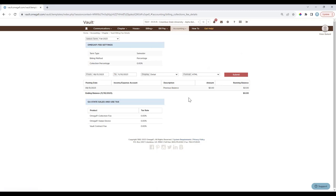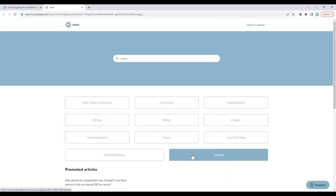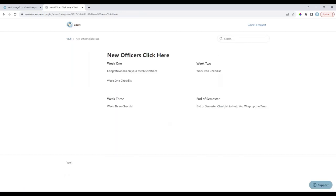The Get Help section is a general resource with videos and articles to help you navigate and complete tasks within Vault. You can search specific words or phrases and matching articles will populate to help you find answers. There's also a New Officers section with checklists you can use when coming into office — useful for both new and seasoned officers who want to refresh on things.